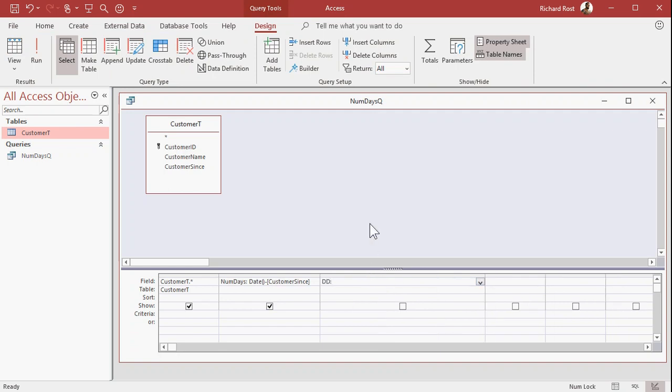All right, right over here, let's call this DD. That'll be the name of my field. We're going to say DateDiff, open parentheses. Now the DateDiff function takes three bits of information.